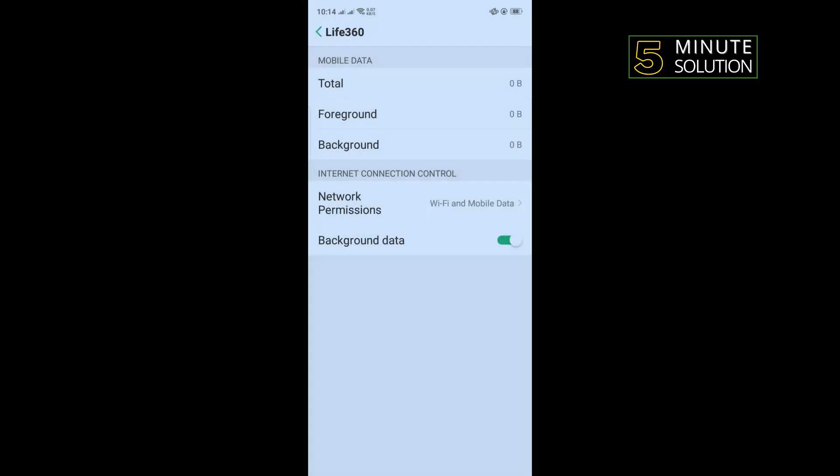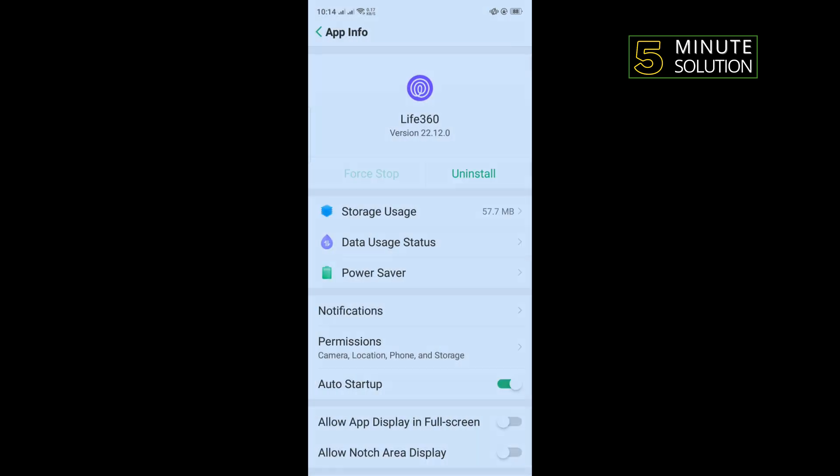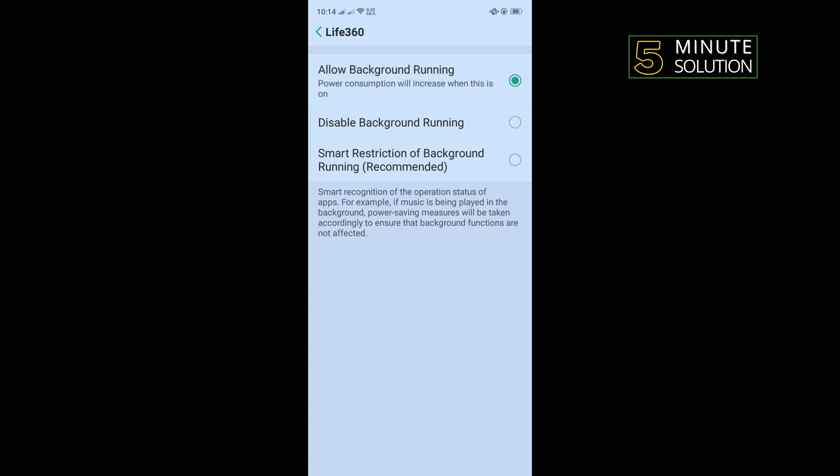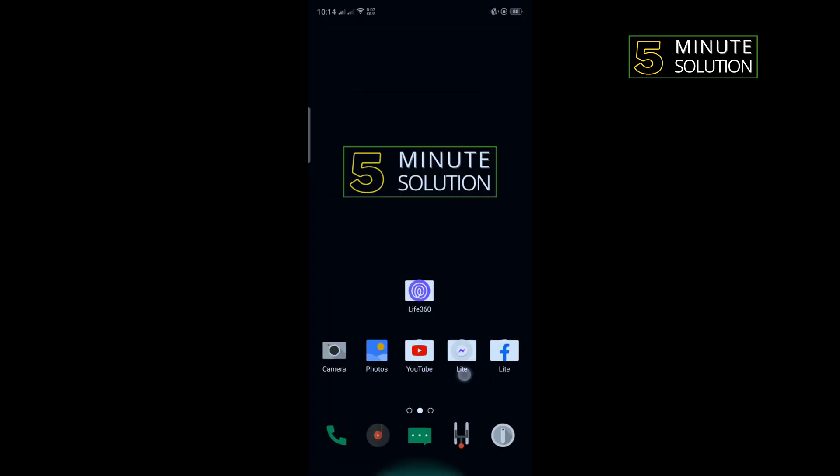Tap on back, tap on power saver and select allow background running. After doing this process you need to restart your mobile device and then check if the problem is fixed or not.